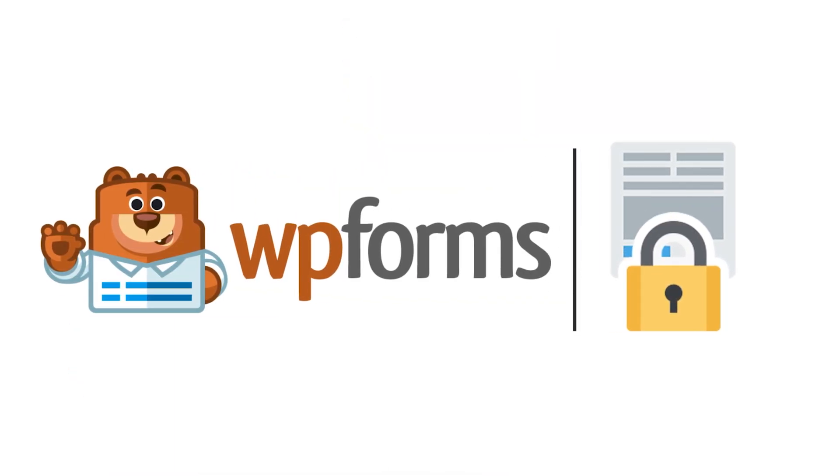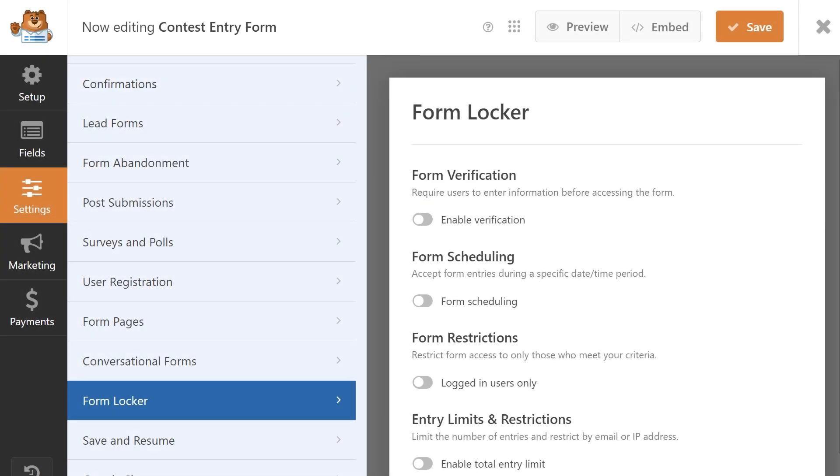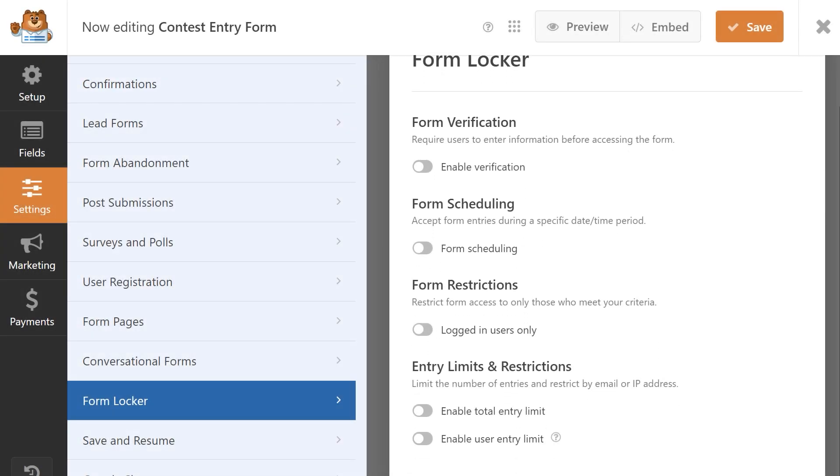The FormLocker add-on is a one-stop shop that offers various form restrictions and permissions for your forms right from within the form builder. Once inside the form builder, the FormLocker settings display four different categories you can customize, which you can mix and match to better suit your site's needs.